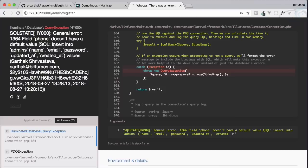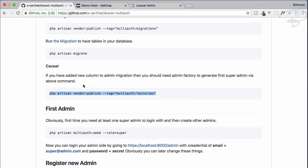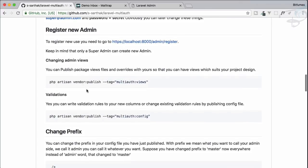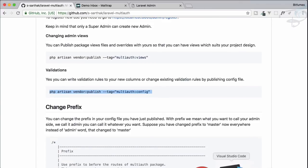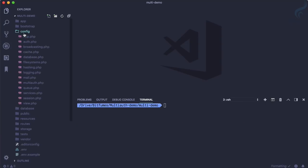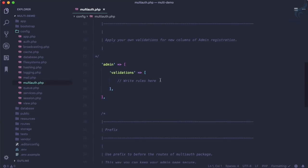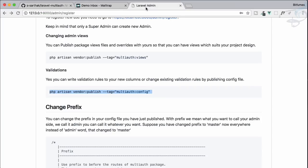To handle validation properly and get the error displayed instead of just getting an exception, we need to publish the configuration. After publishing, we get the multi-auth configuration file where we can see 'admin validation'. We only need to write validation rules for the new fields we've added, since other validations are already handled by the package.